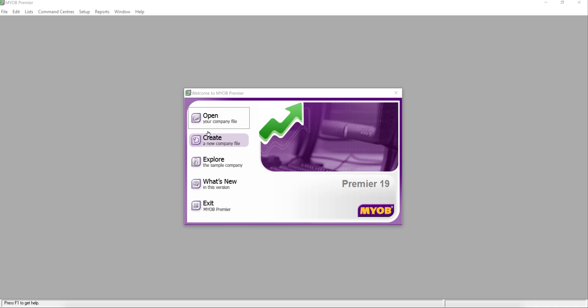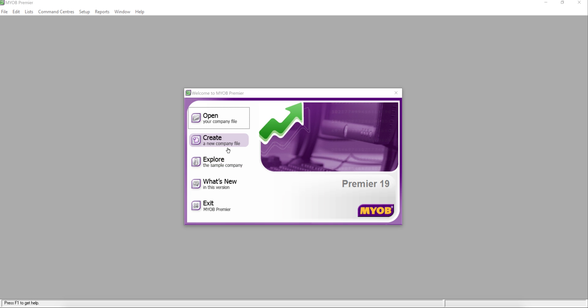Before you set up your own company database, if you want to explore the sample file, you can simply click this option. You might want to try it out within the data sample. But what I'm going to show you is how to create a new company file.